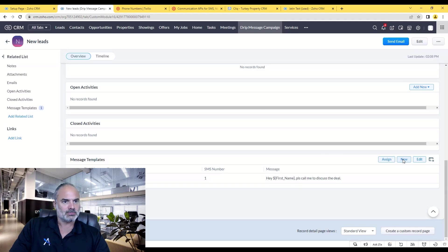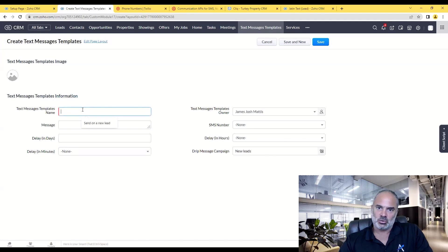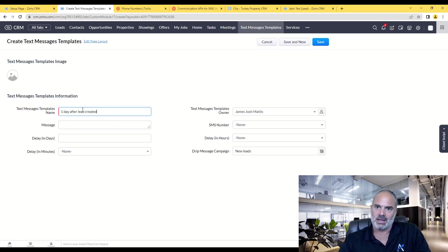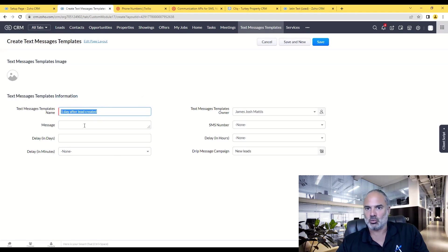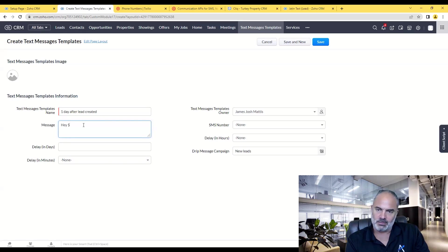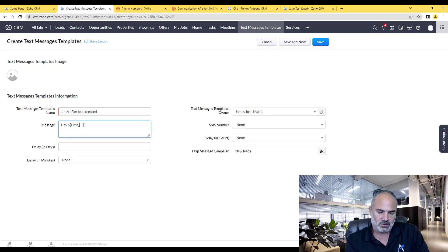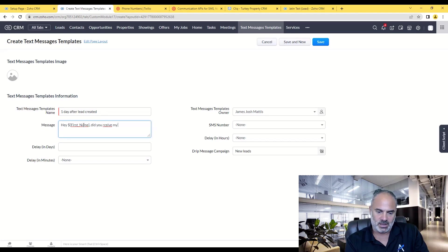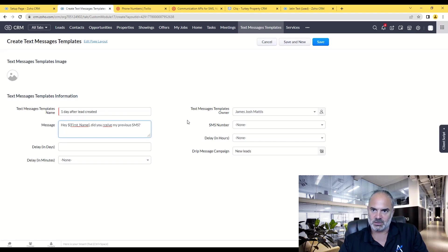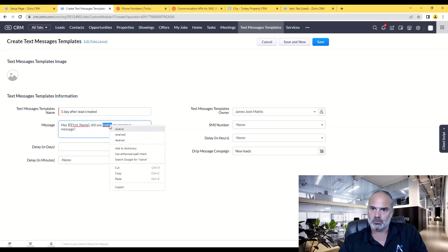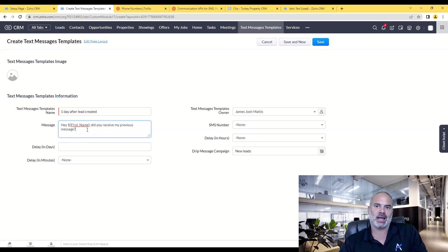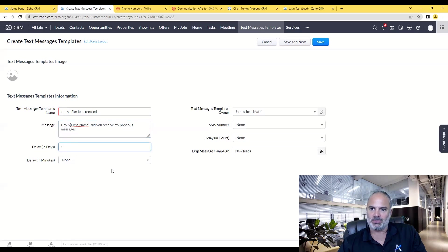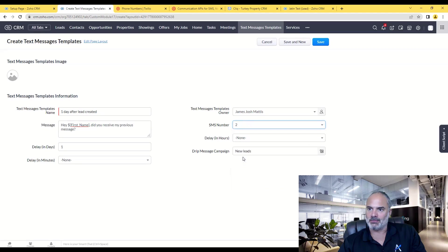I'm going to create a new message. This message will be one day after lead is created, and the name that I am choosing here will be any name that you like to work with. I would say again, with the first name variable, 'Did you receive my previous SMS or message?' So you can see here that I am just simulating the same behavior that a human will have, and that will be one day after, and the sequence will be number two.